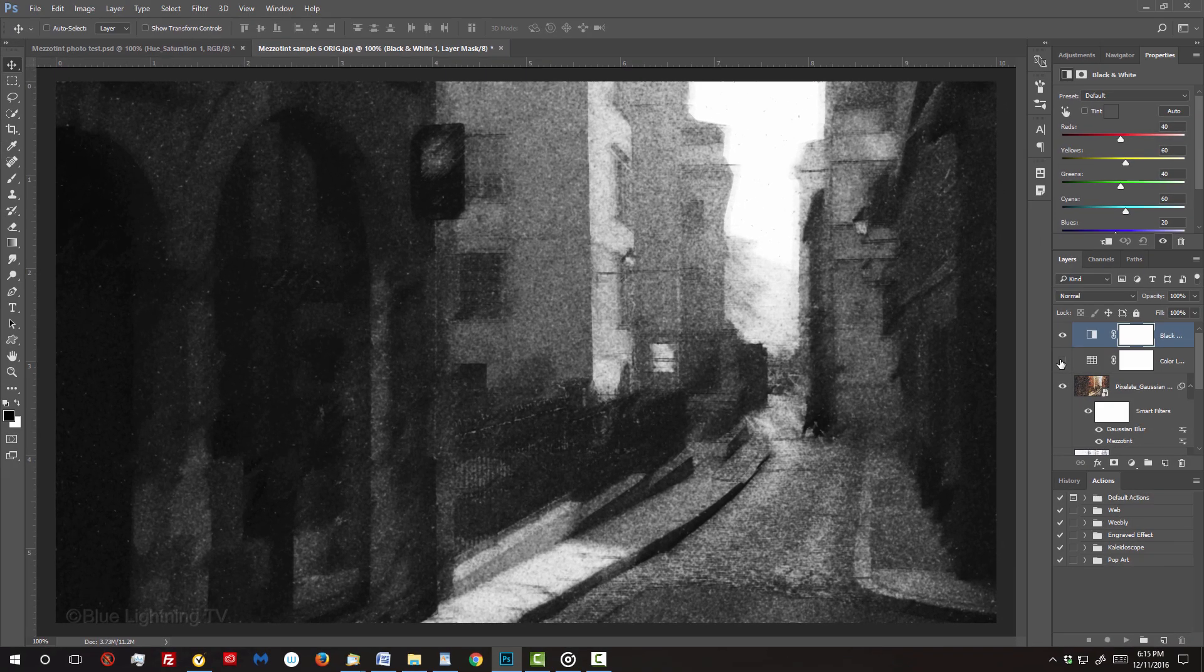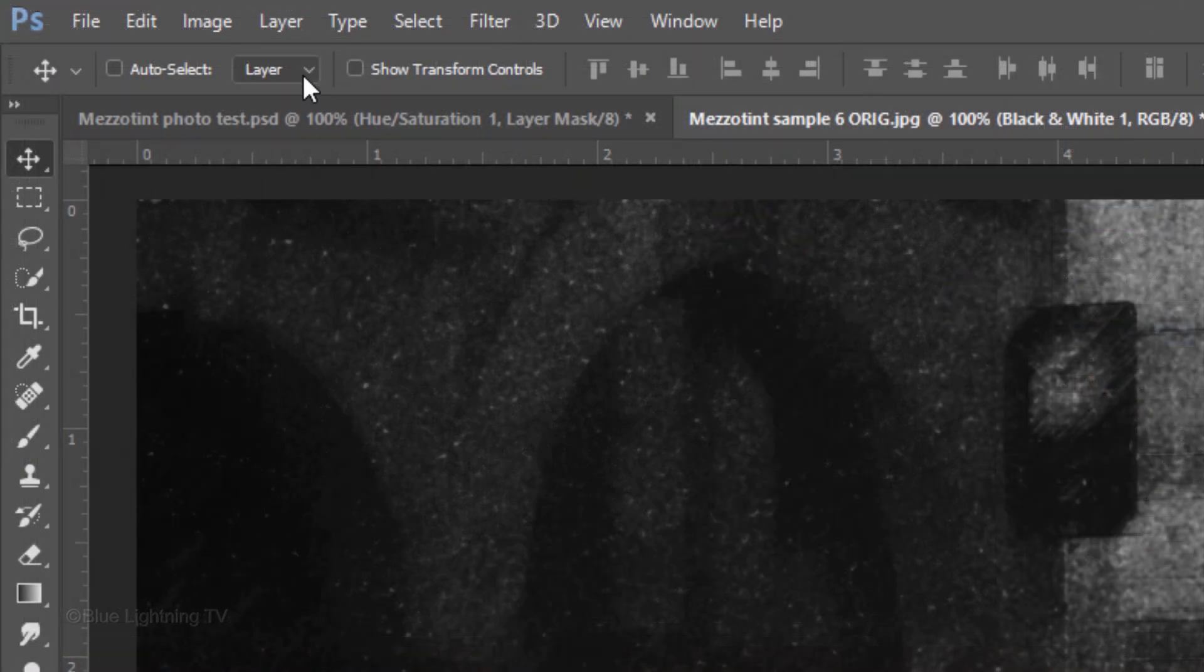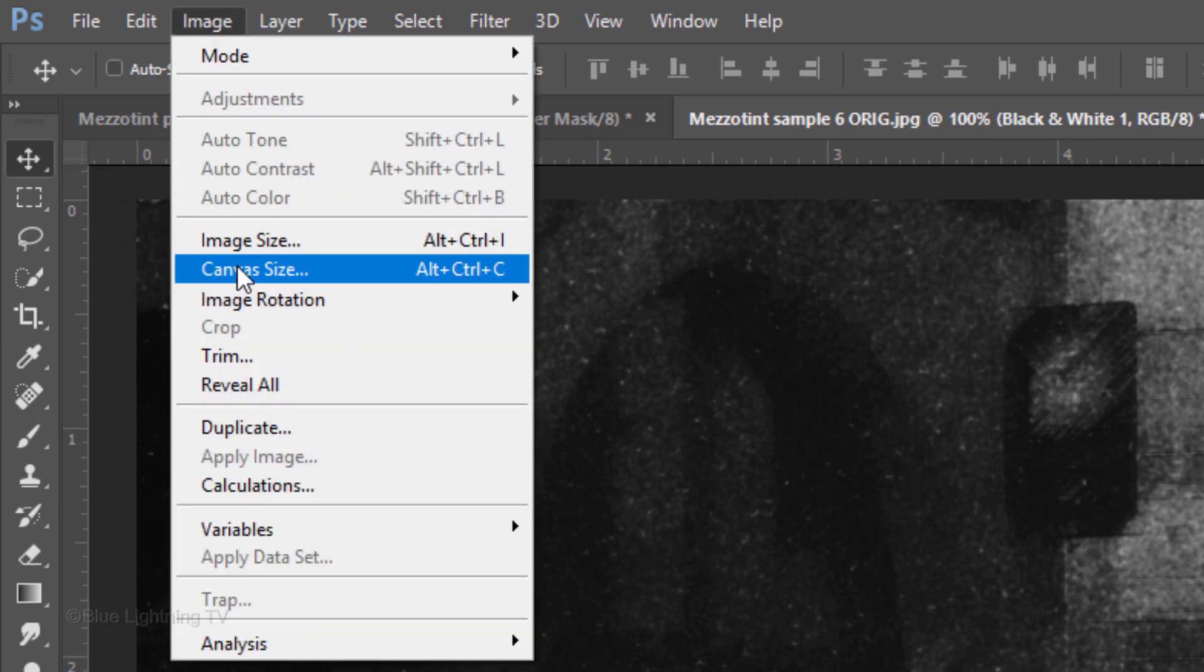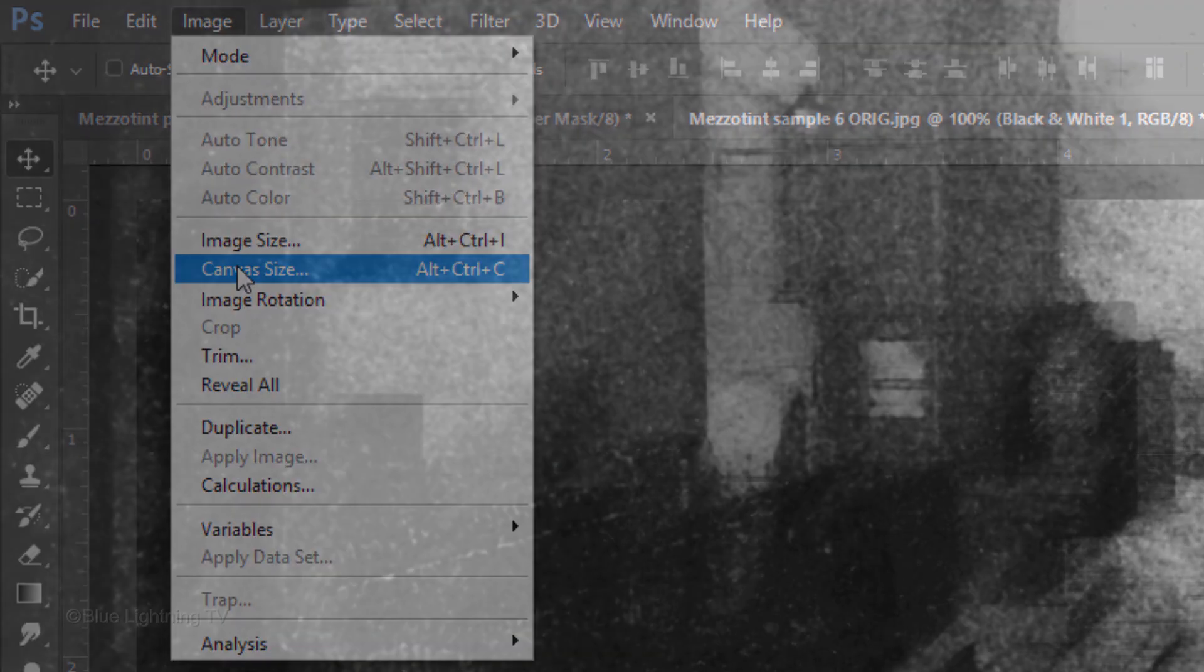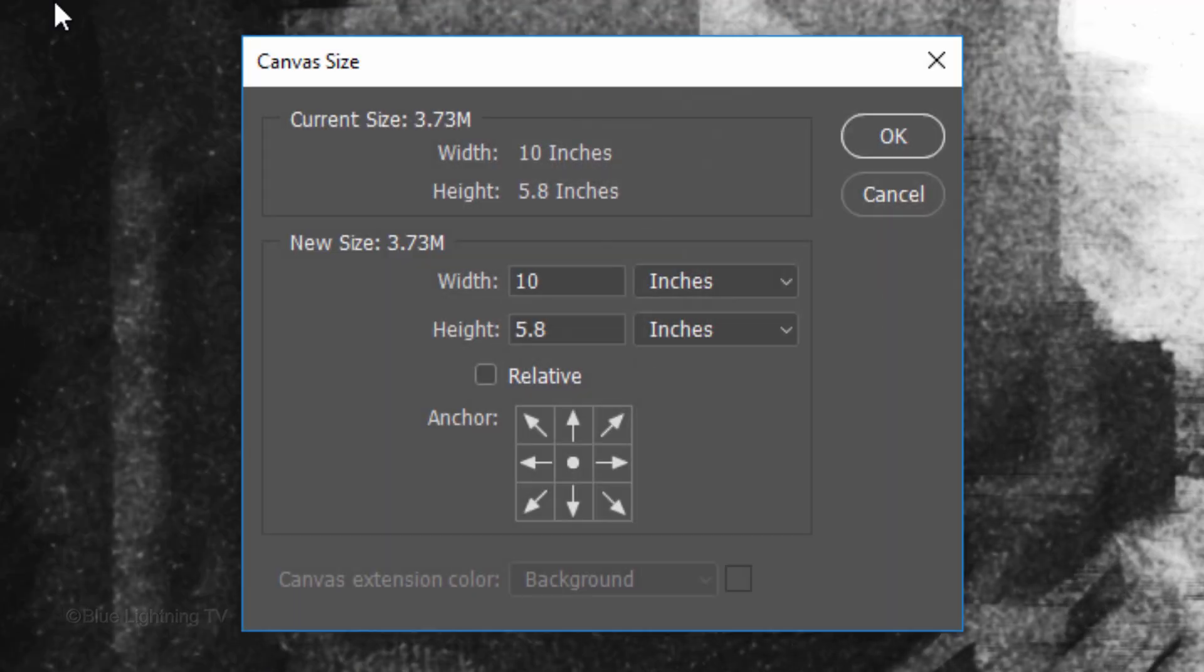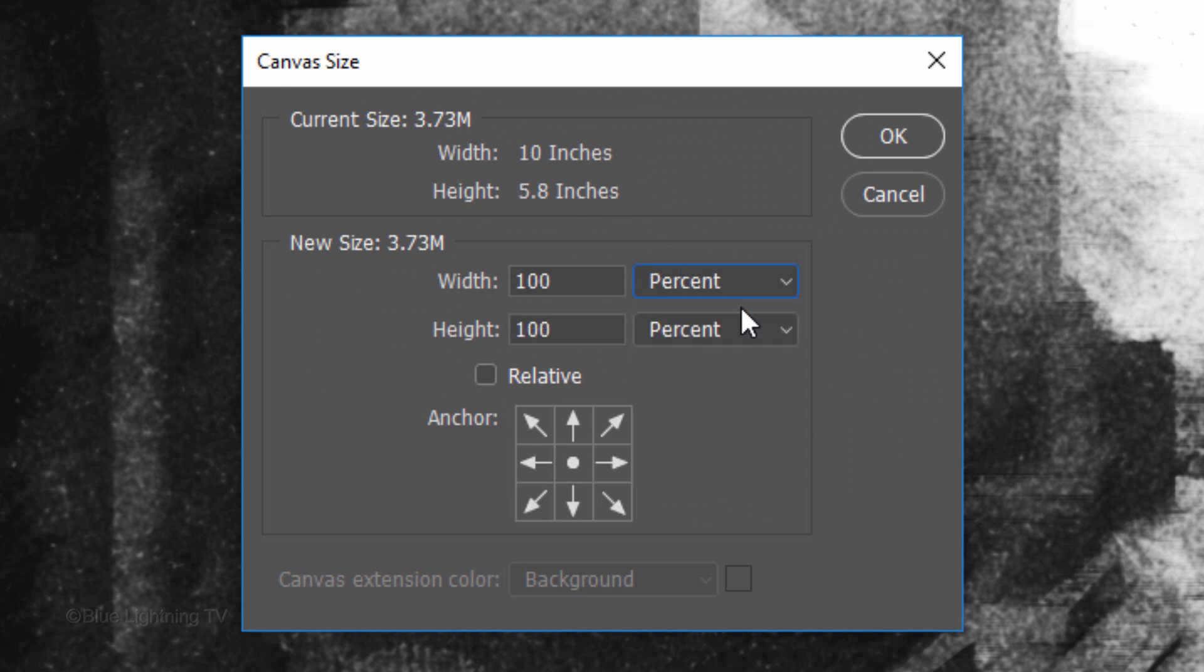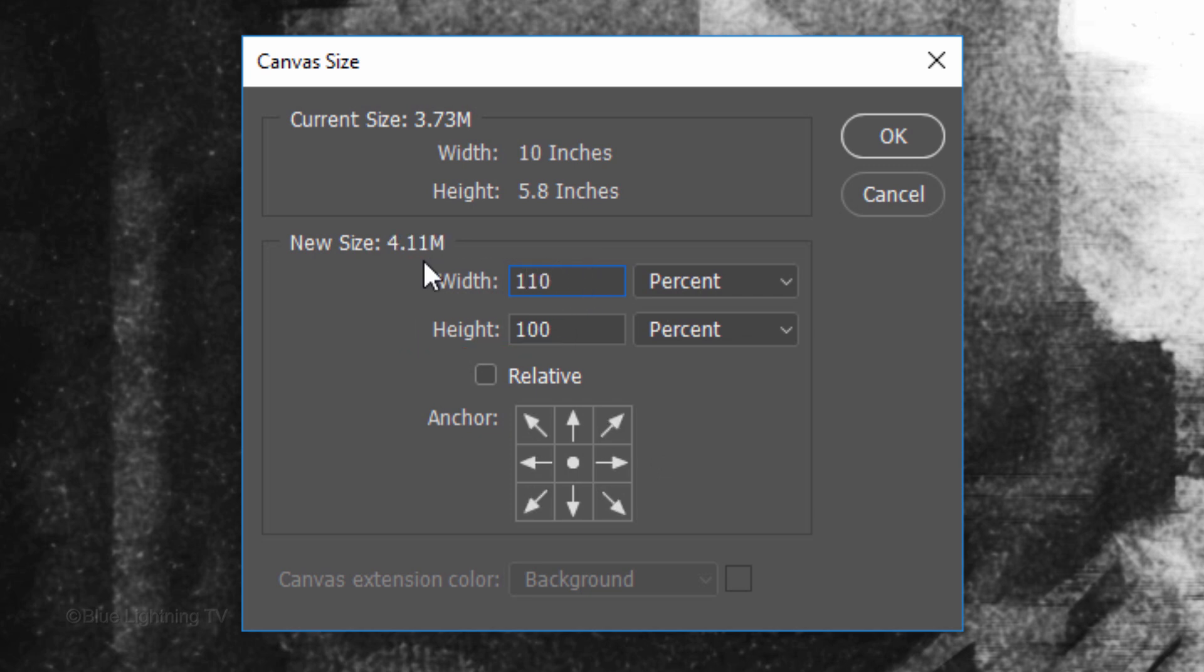Next, we'll make room for the margins that surround fine art prints. Go to Image and Canvas Size. Change the Units of Measurement to Percent and in the Width and Height fields, type in 110%.